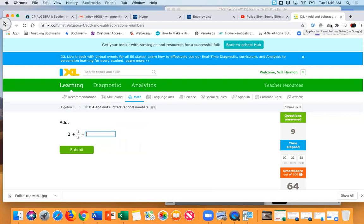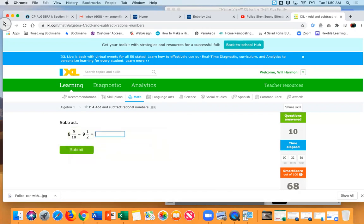Katie, what's 2 plus one half? Two and a half. Let's try and type that in. To type in a mixed number we can do 2 space 1/2 — look at that, it worked! That was easy.